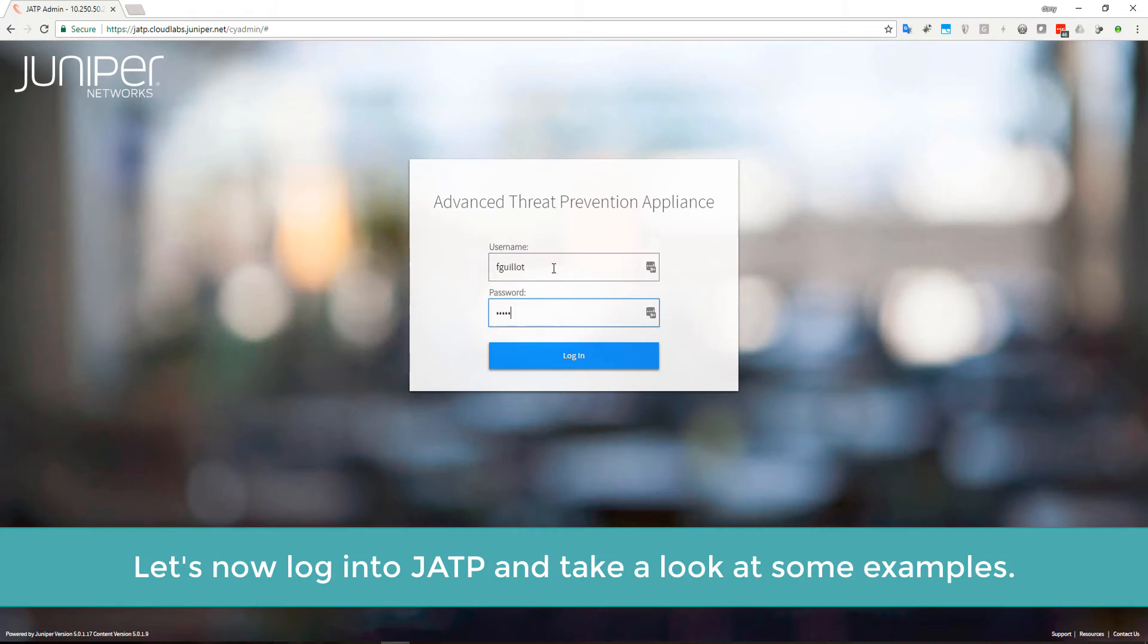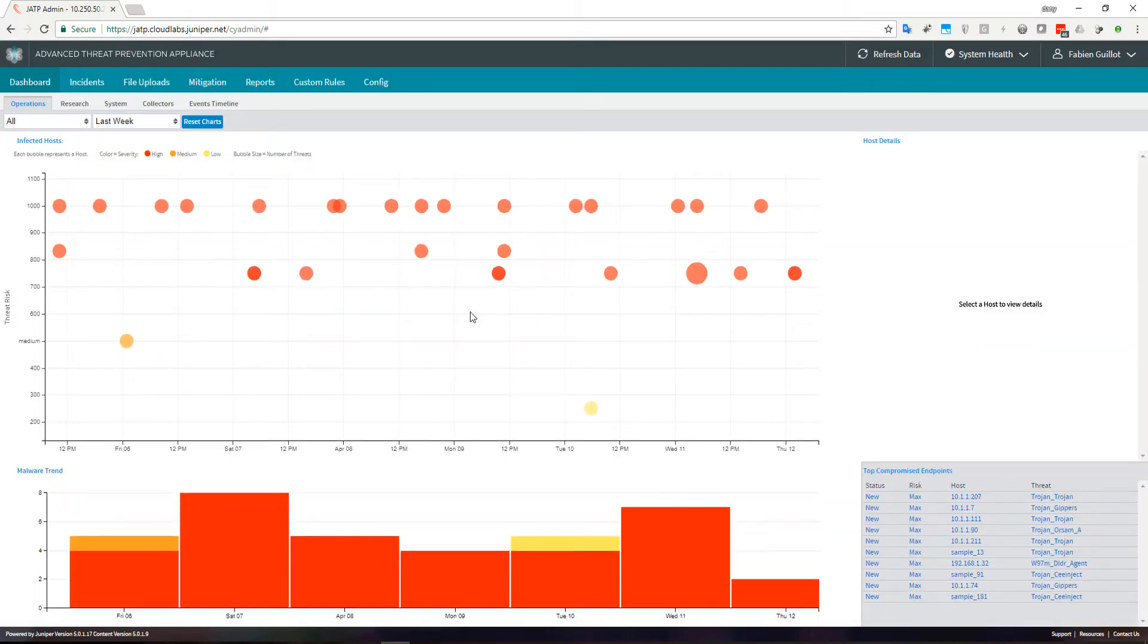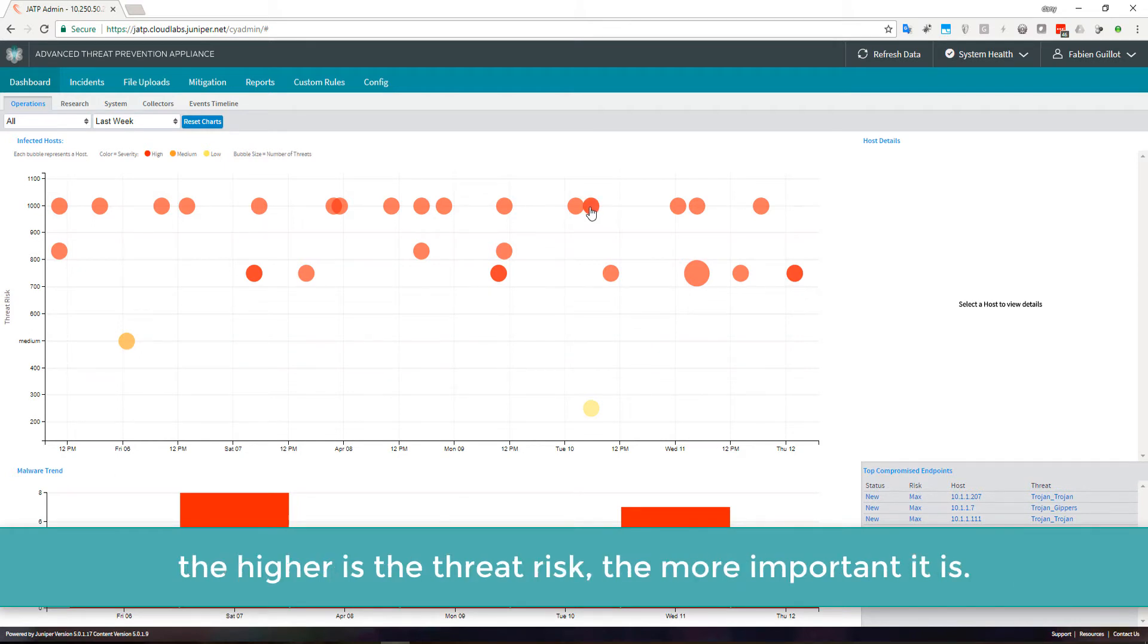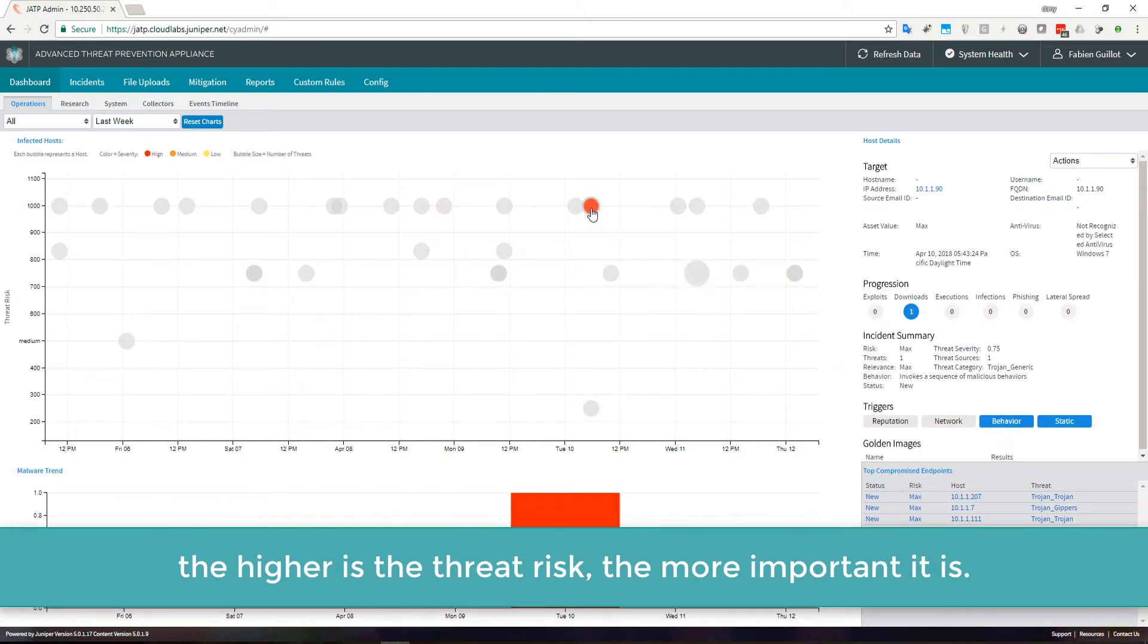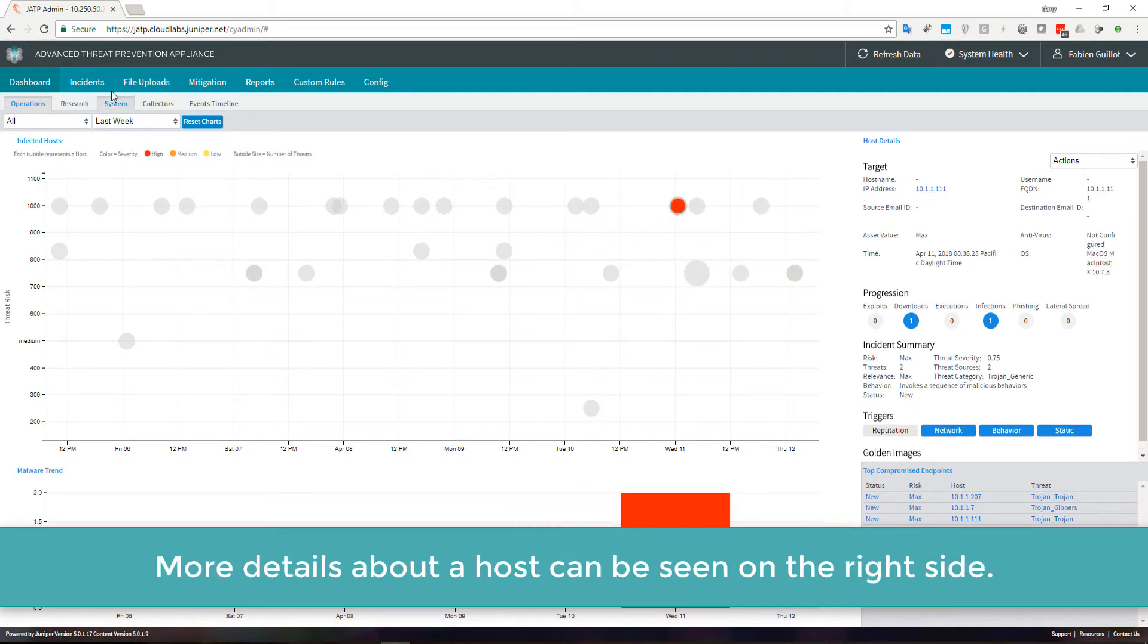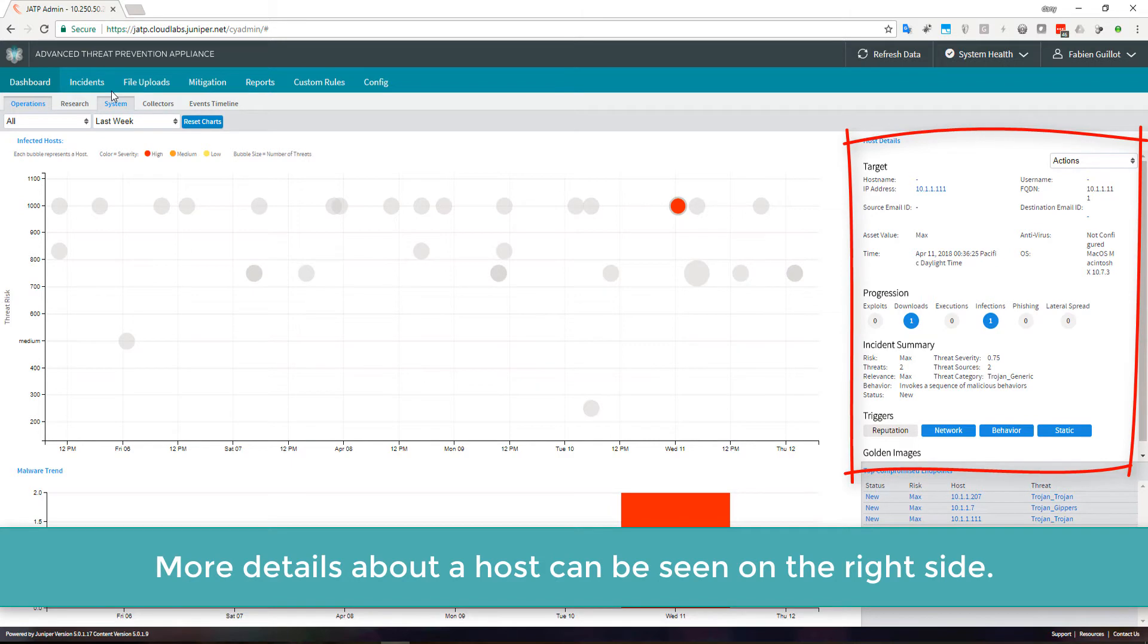Let's now log into JATP and take a look at some examples. The dashboard provides a time view of hosts which present a potential risk. The higher the threat risk, the more important it is. More detail about the host can be seen on the right side.